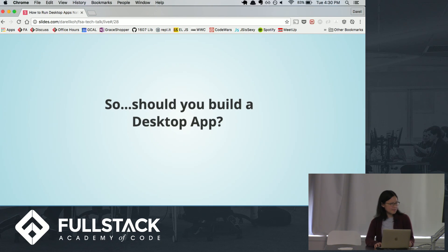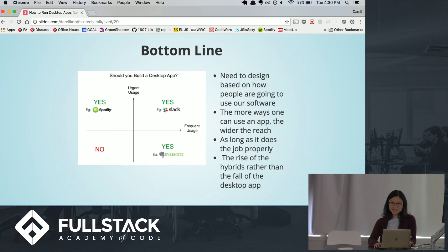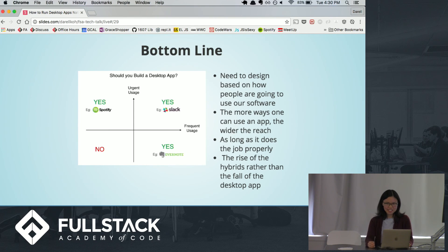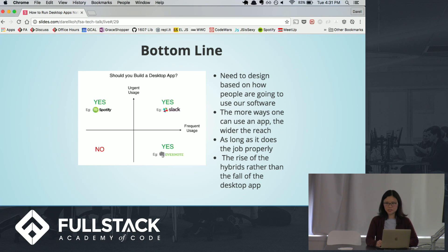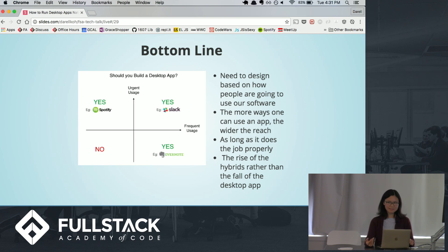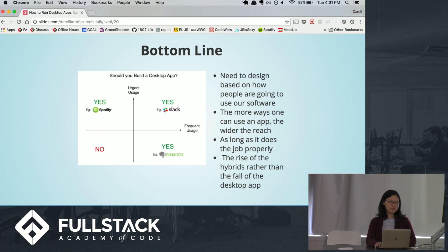To wrap it all up — should you actually take the time and build a desktop app? The internet community is pretty divided on this. There's a graph showing frequent usage versus urgency. For systems like Slack, which you need to respond to quickly, it's probably better because it runs faster, it's more performant, and users don't have to scroll through all their tabs to find your message. Spotify — very frequent usage but not urgent — but since it's so beloved and popular, might as well. And Evernote — frequent but not urgent — might as well, since you take notes all the time.